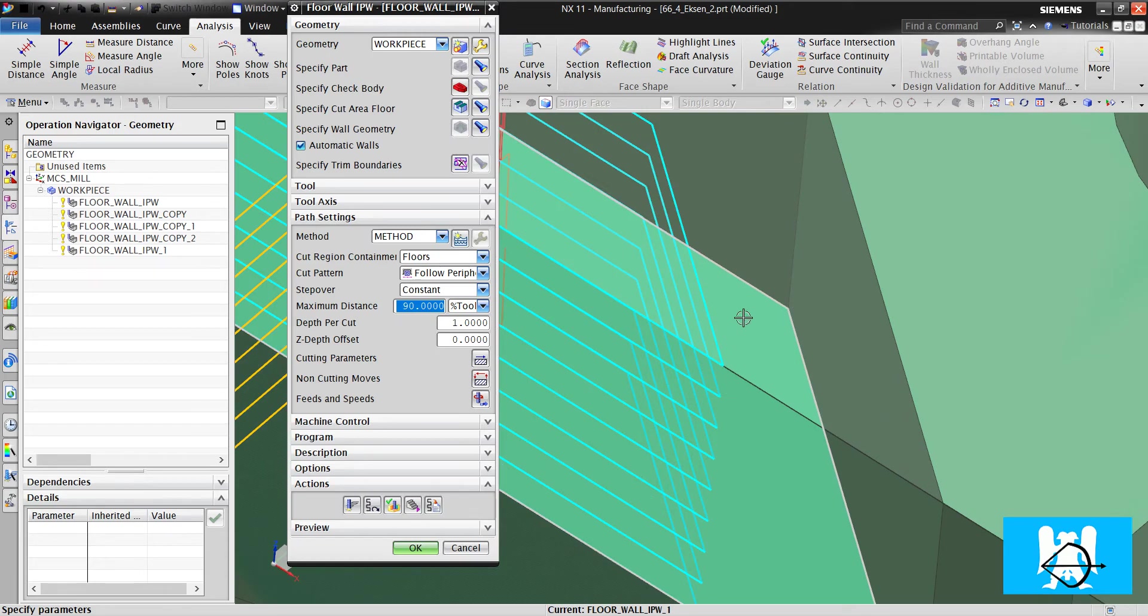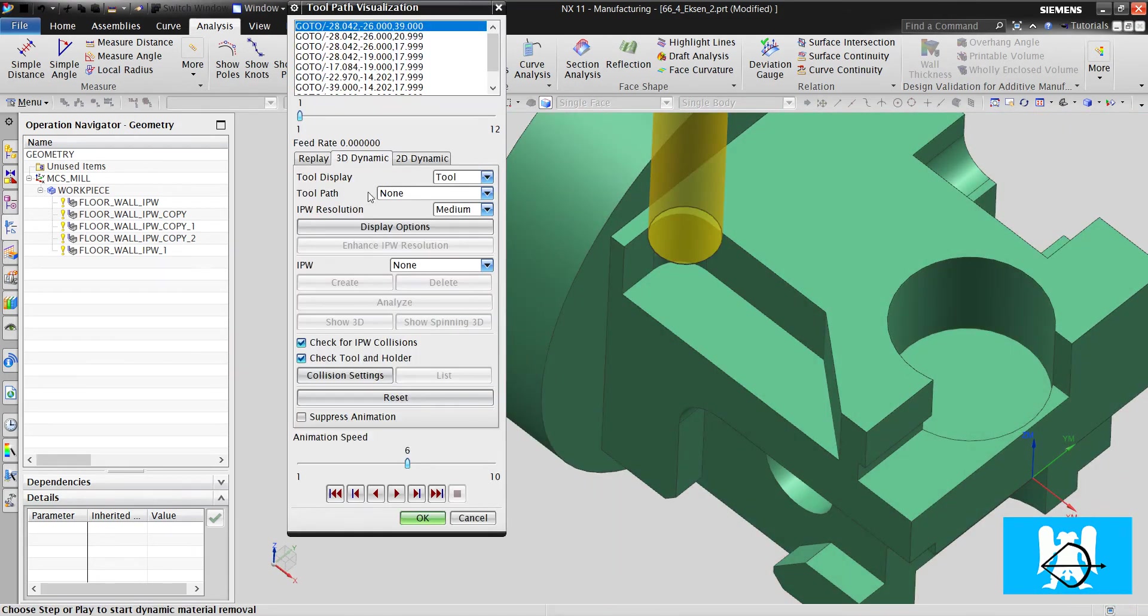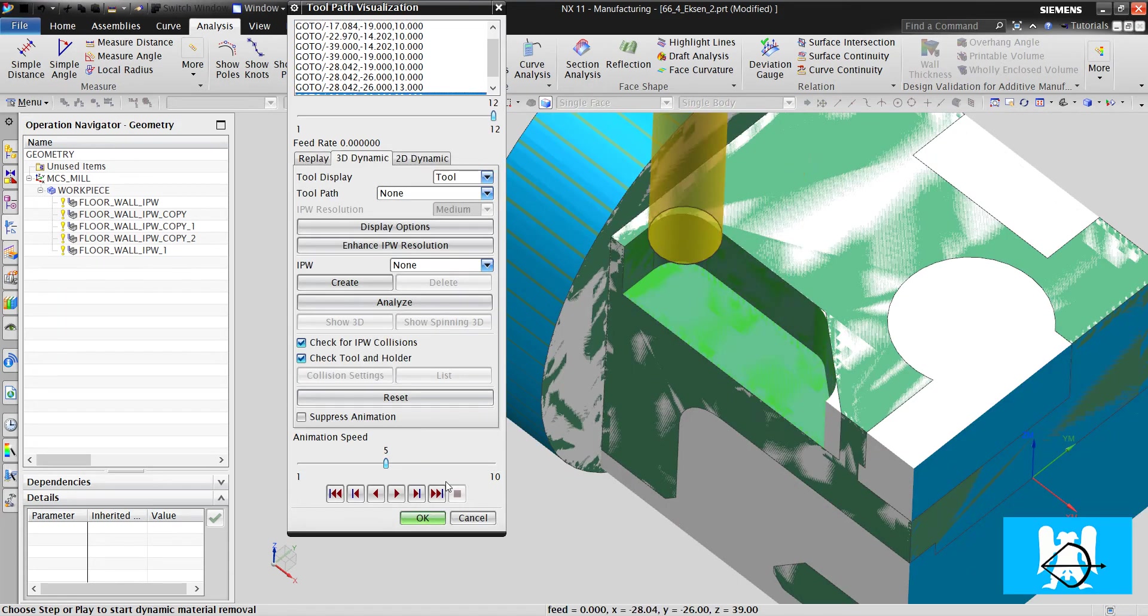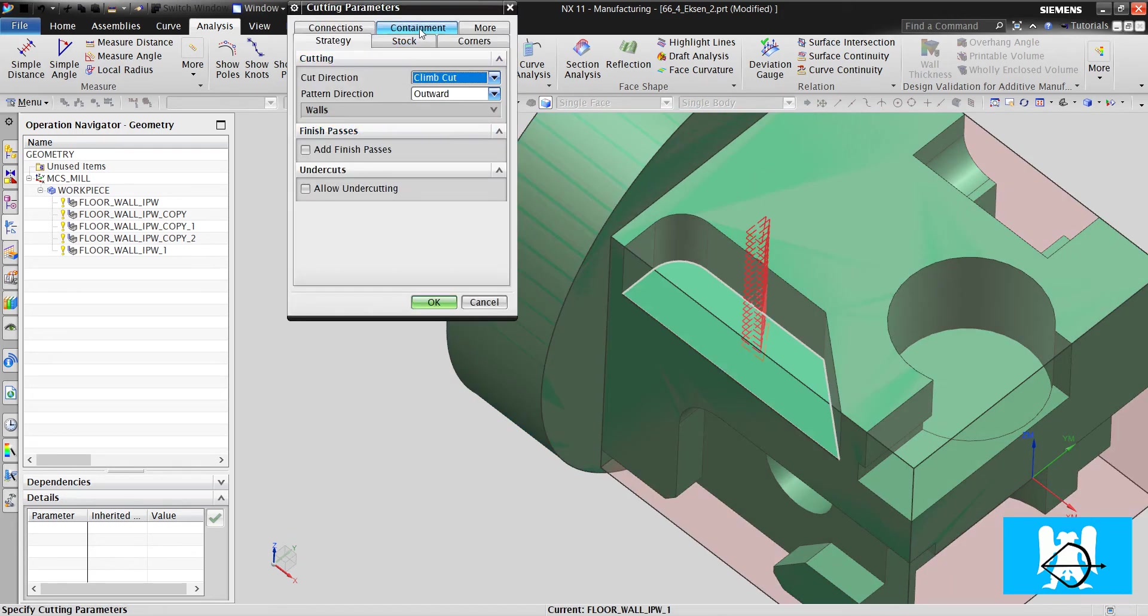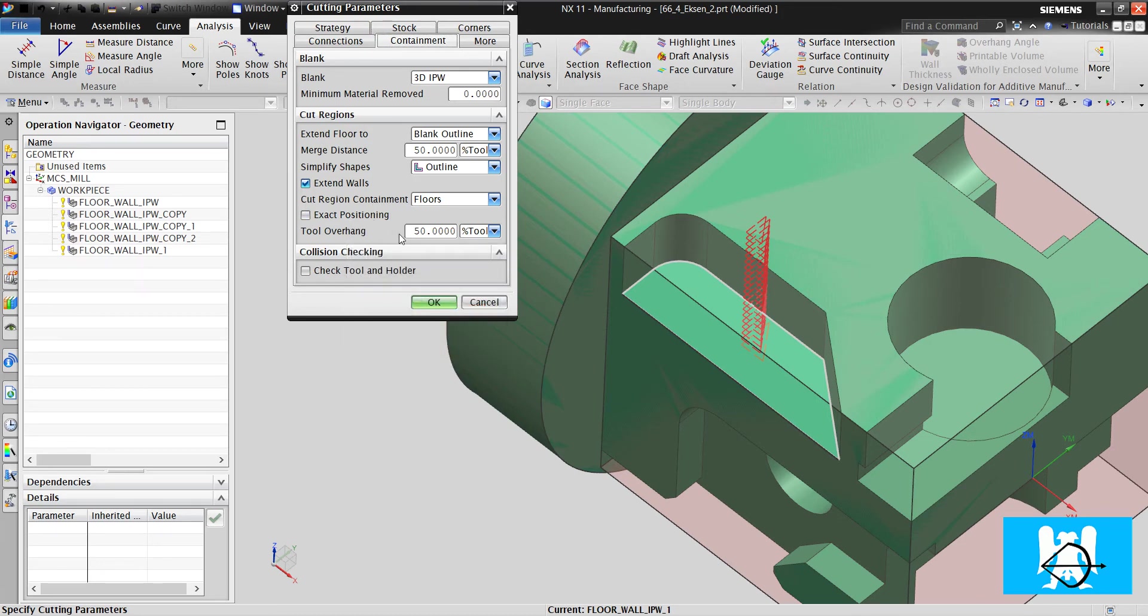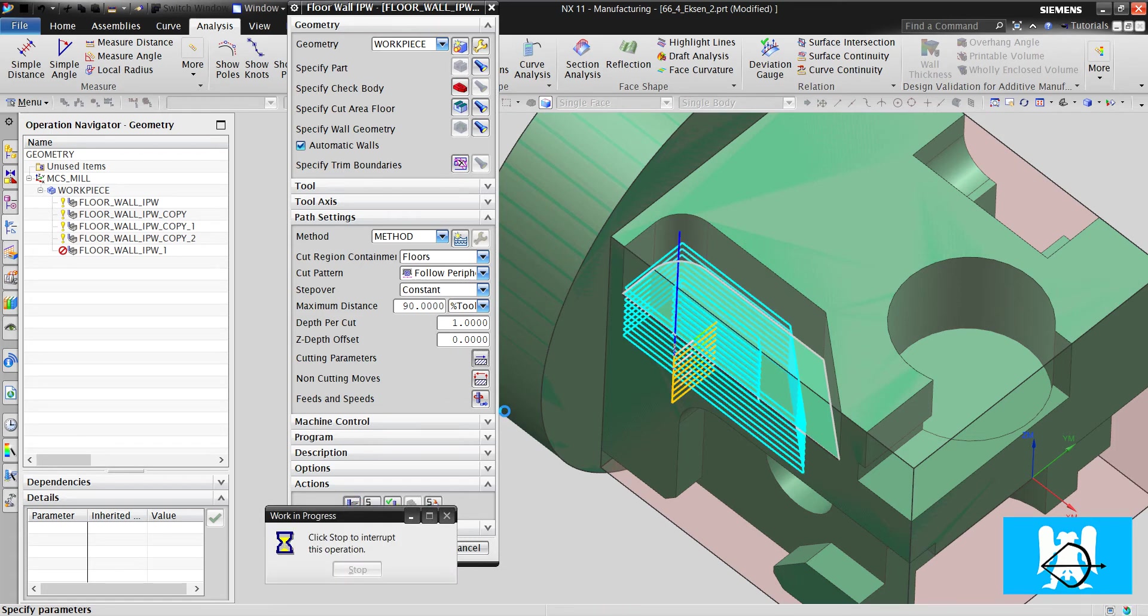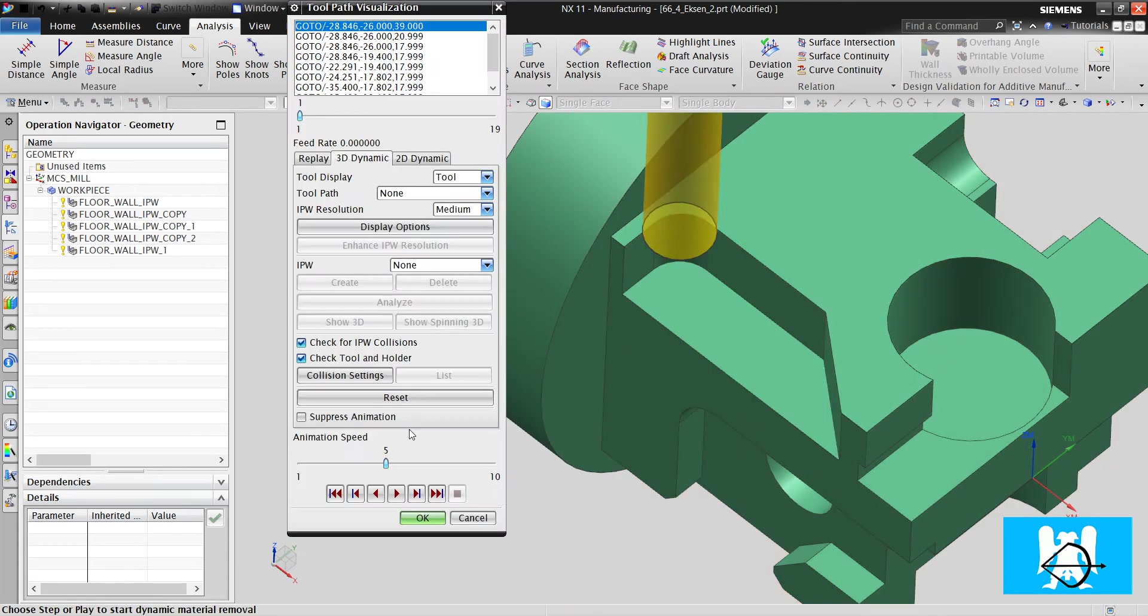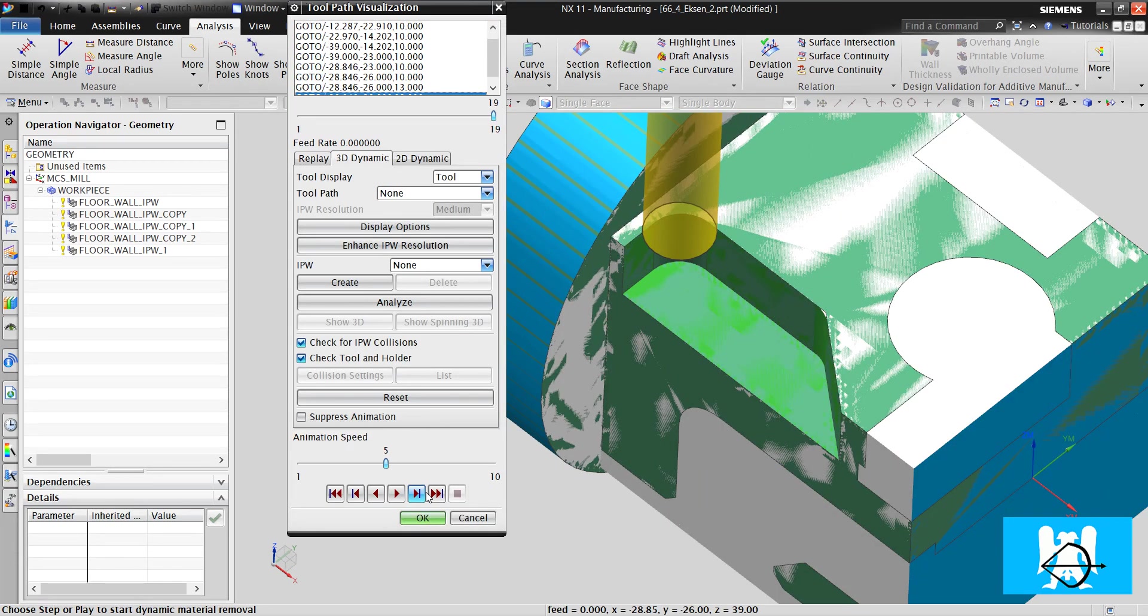Now there seems there is no problem. But there is a problem. The tool doesn't cut that edge. We must extend the tool paths. Cutting parameters. Containment. Tool overhang. It means extended edges. You can think like that. 100% of tool. And click generate. And you can see that. Now everywhere is machined. There are no materials left.